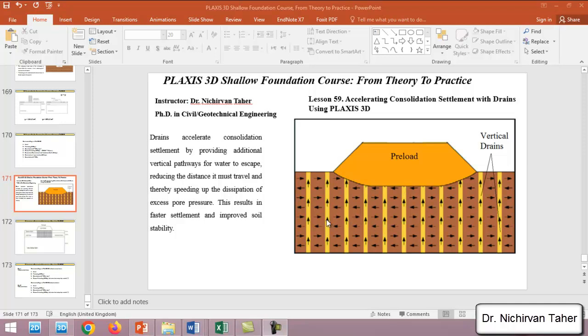We'll use drains to accelerate consolidation settlement in a shorter time. If you remember in the previous example in lesson 58, we simulated a pre-loading improvement method to accelerate consolidation settlement using PLAXIS 3D, but in that example we didn't use vertical drains.